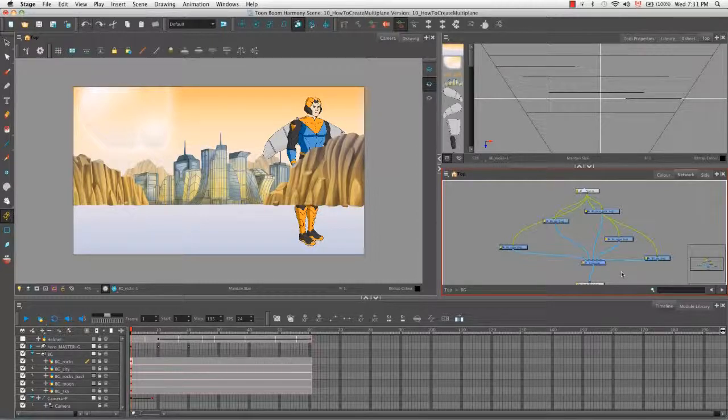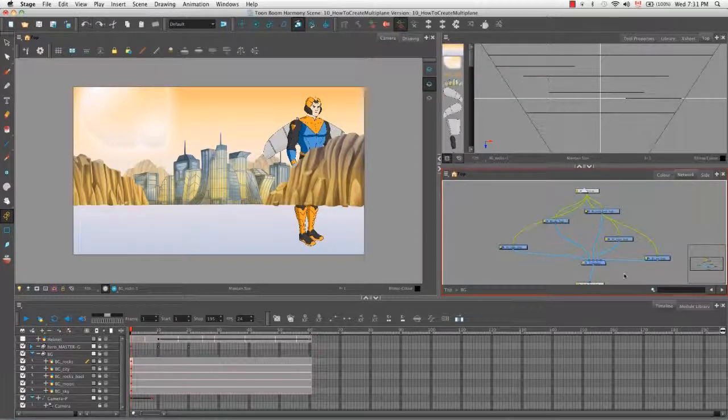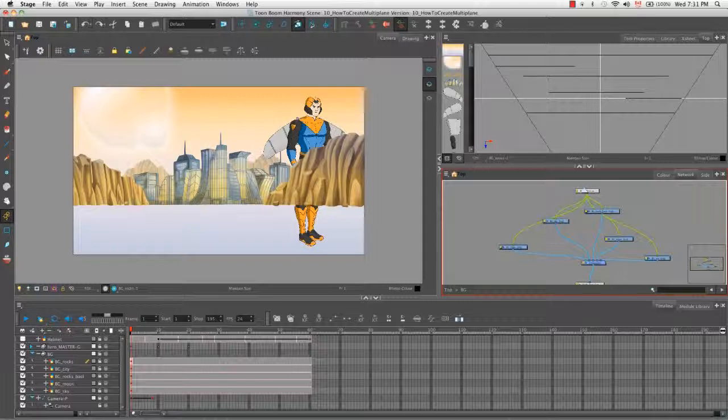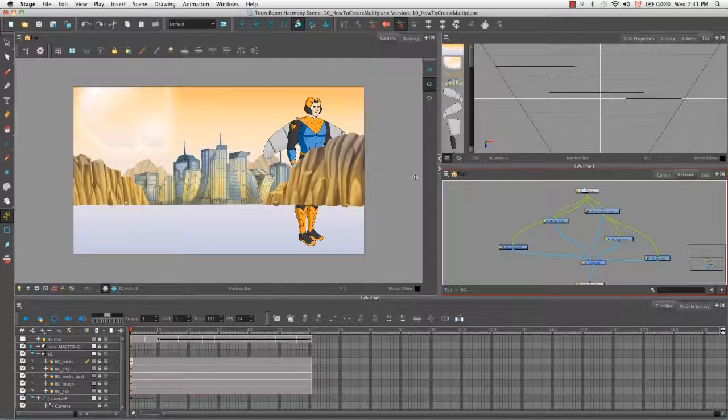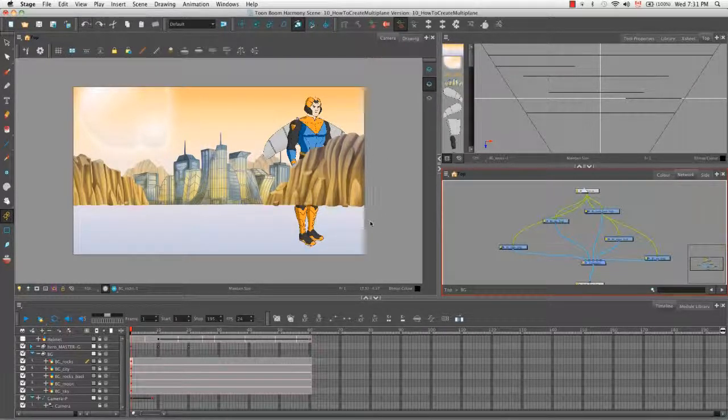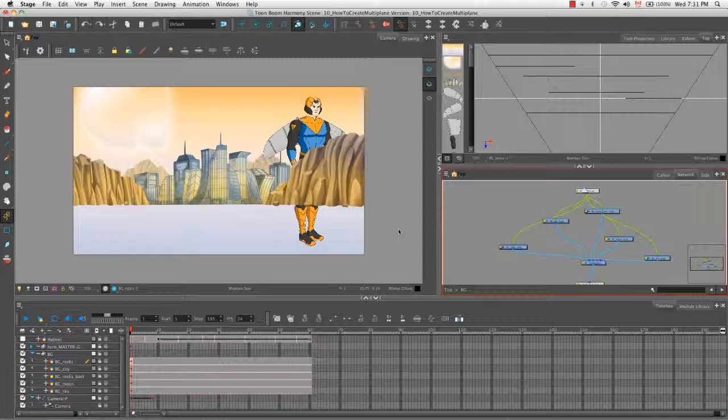So once again, as a quick reminder, all composites by default are set to bitmap, which means they'll take all of the elements attached into the composite and flatten it into a single bitmap image. However, if you want to group a bunch of elements with a composite, but you still want them to remain as individual vector elements, then all you need to do is change your composite to pass through. And as you can see here, now another element can exist between the elements of a composited group, despite the fact that it's not in the group or part of this composite.